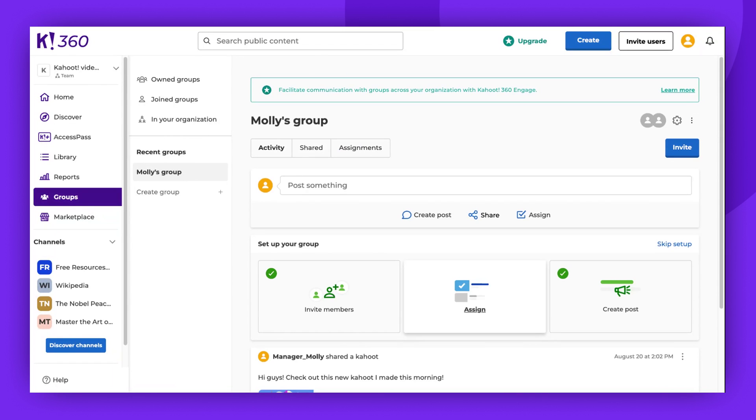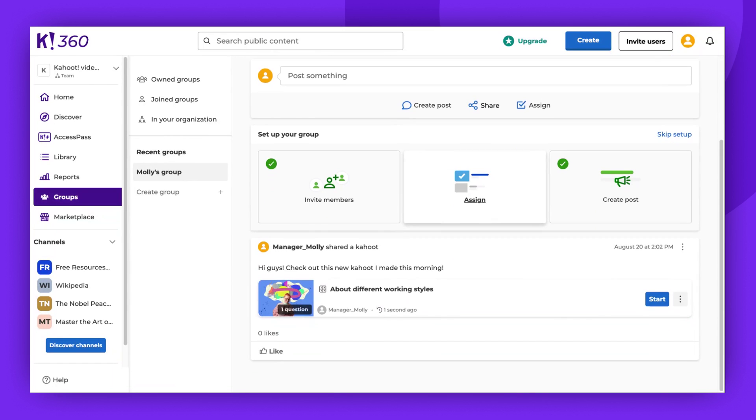If you would rather not post but still want to share content, you can use the Share button. Let's share another Kahoot, this time without making a post.